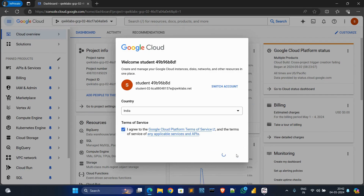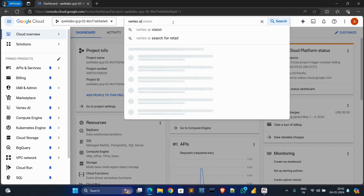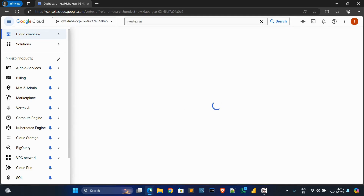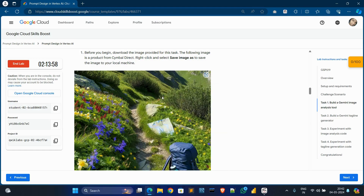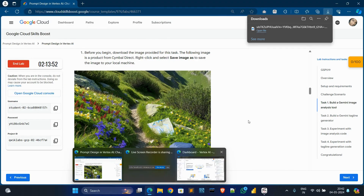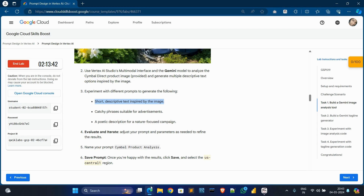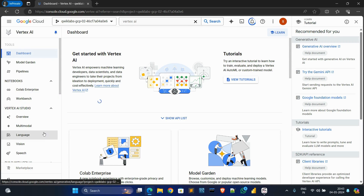Click on the checkbox and then continue. Then in the search box search Vertex AI and click on this second option. Now go to tasks and click on task one, and save this image to your PC — save as, no need to change the name, just save it. Then scroll down and copy this text — you can copy any of these three lines. Now go to this tab and click on enable all recommended APIs and go to multi-model, click on this multi-model.